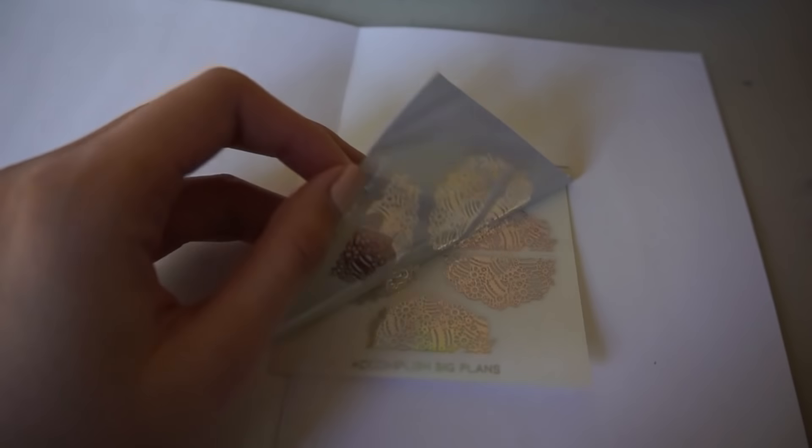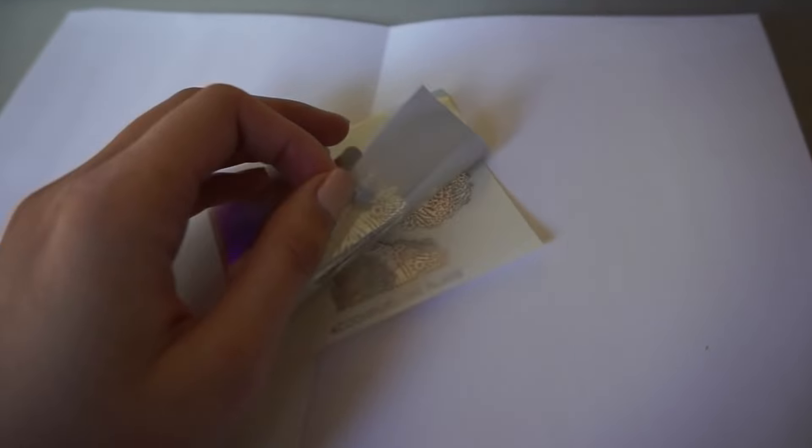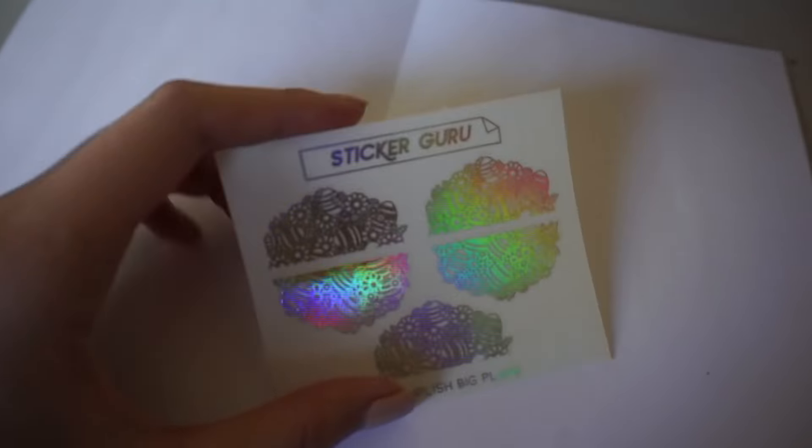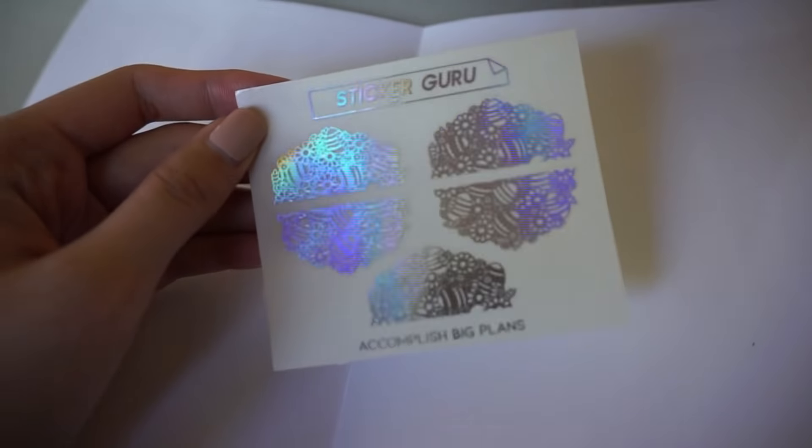If you find that your foil is coming out flat but you're still getting black spots, I would recommend turning up the temperature of your machine.